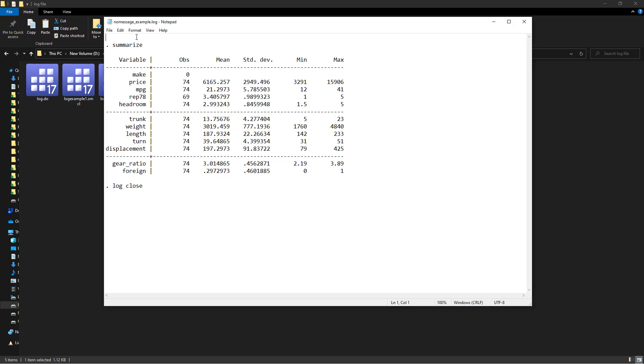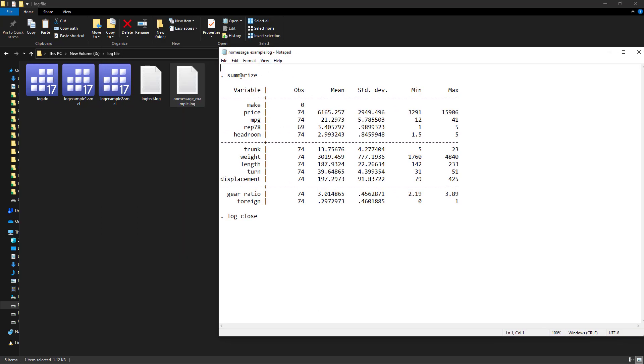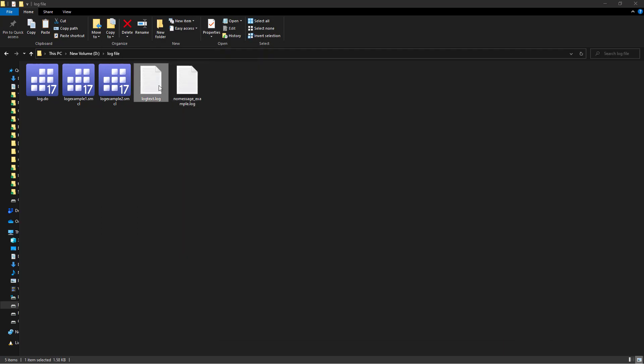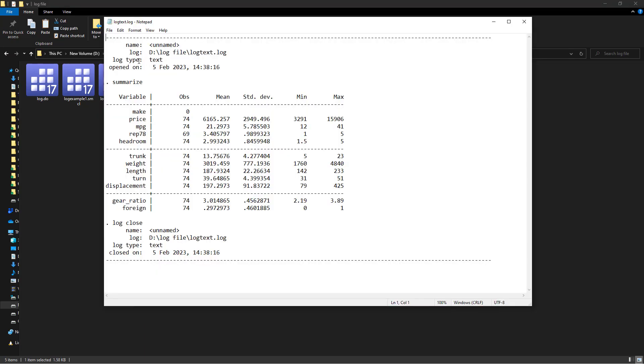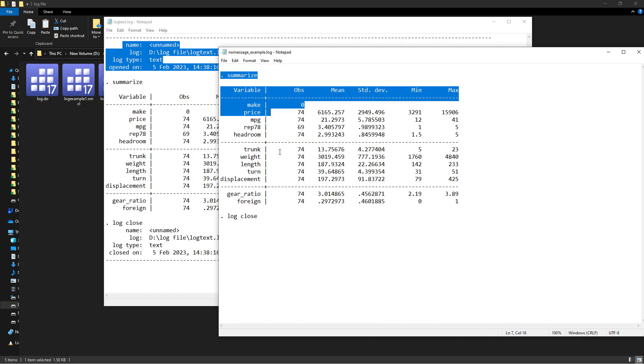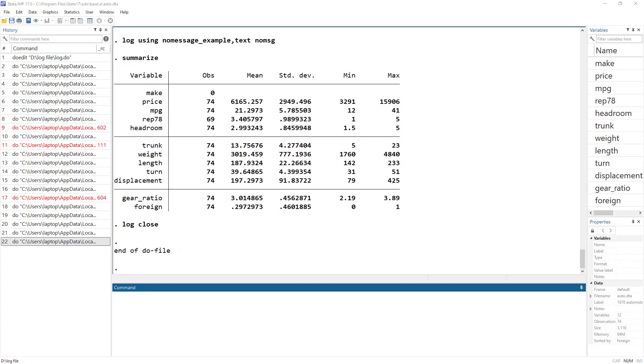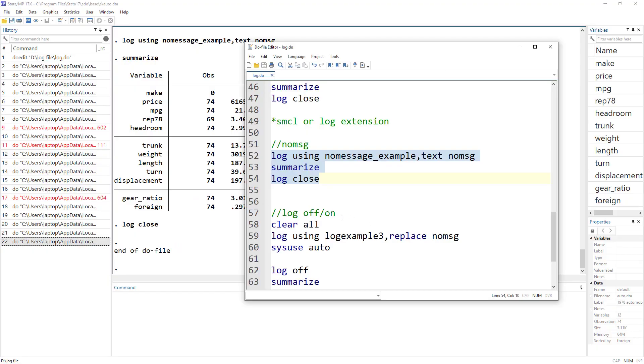So I did this in text format and you can see there is no log details that were there in the previous files that we did. So this is with the nomsg option and this is without nomsg option. You can do this with either format, either the text or SMCL format.